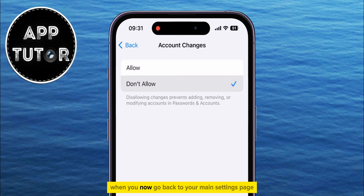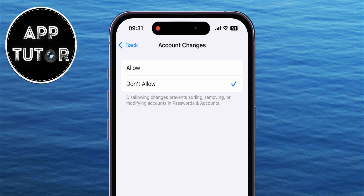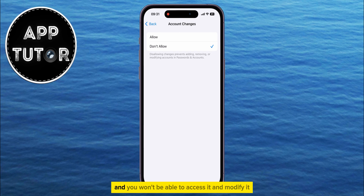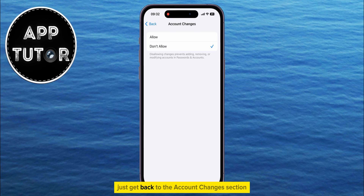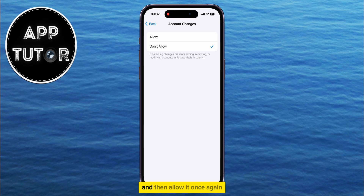When you now go back to your main settings page, your Apple ID name will be grayed out, and you won't be able to access it and modify it. But if you want to unhide it, just get back to the Account Changes section and then allow it once again.